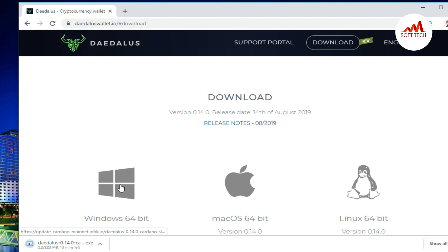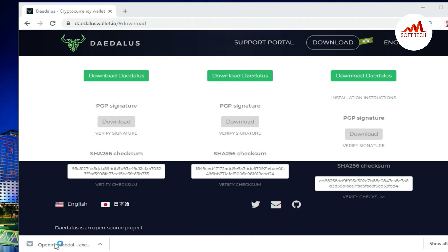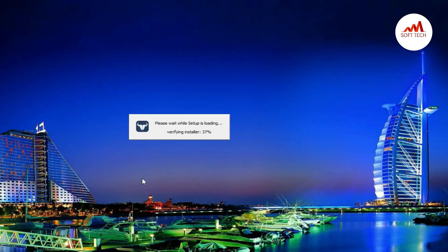As you can see here, the setup is downloading. So viewers, now our setup is fully downloaded. Just click on it and the process will start our installation easily. Now you can see here the setup is starting.